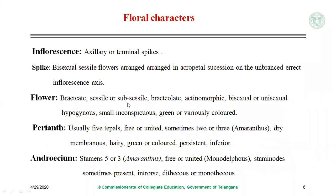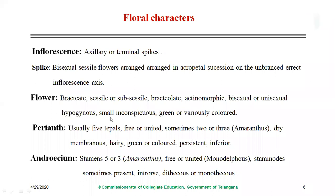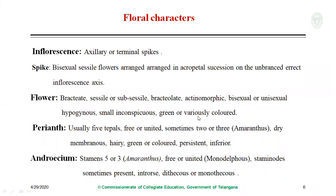Flowers are bracteate — bracts are present — and sessile, mostly without a pedicel. They are bracteolate and actinomorphic. Bracts and bracteoles are modified as scales. Flowers are usually bisexual or unisexual. Hypogynous flowers are present — the gynoecium is above the floral parts. Flowers are small and inconspicuous. In Amaranthus versicolor and Amaranthus tricolor, ornamental varieties with colorful perianth are found. In Celosia argentea also, colorful perianth is observed; otherwise perianth is usually green.